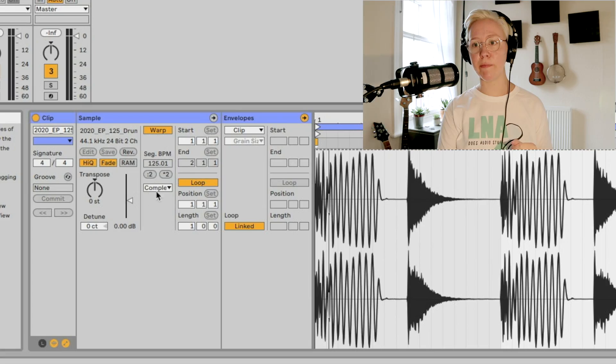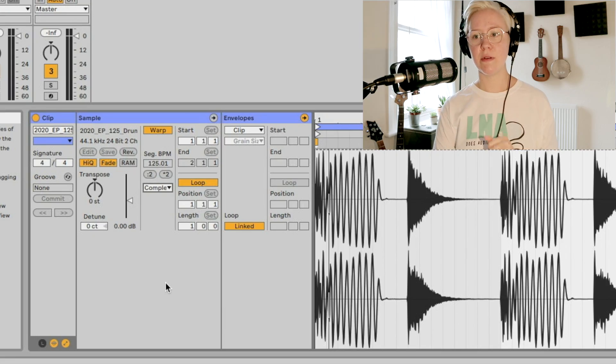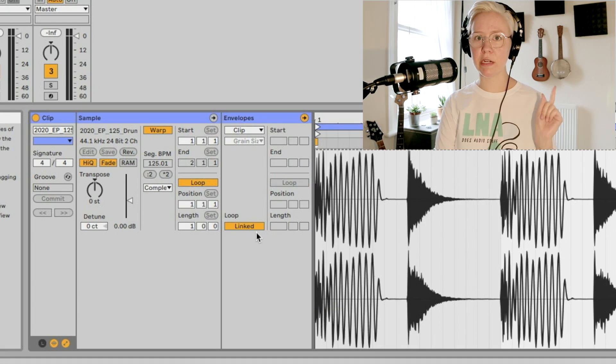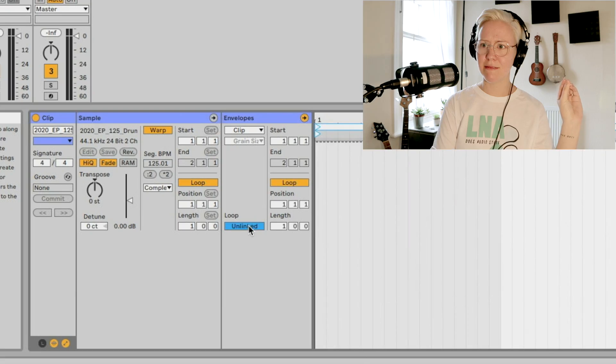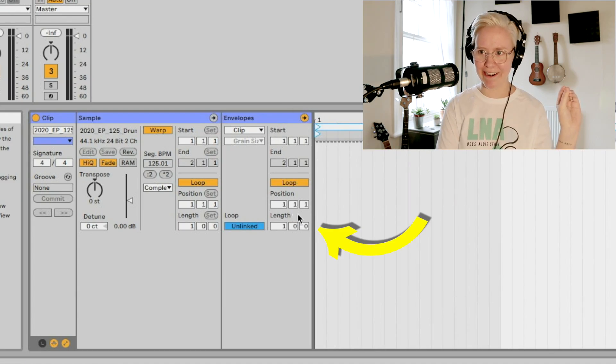The second one is creative techniques using the warp modes with automation. Warp modes here. Third one is unlinking loops. So this area here, linked, unlinked, we're gonna be looking at that. And then we have unlinked loops, automation length, which is this area here. So we're gonna be looking at that. And then we have recording automation in session view.